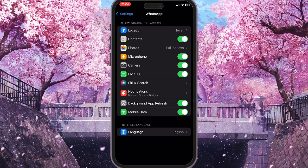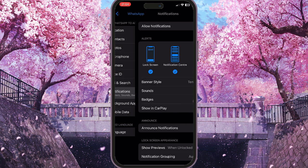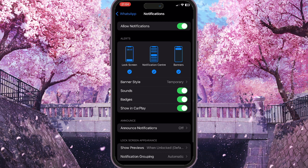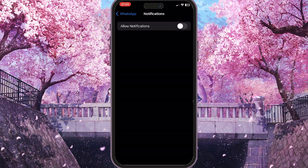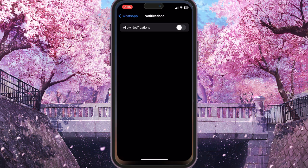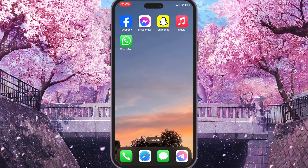In the 'Allow WhatsApp to access' section, we need to choose Notifications to manage notifications for this app, and simply turn them off. That is how you won't receive any notifications from WhatsApp when someone texts you or whatever happens with your account — you will forget about it.